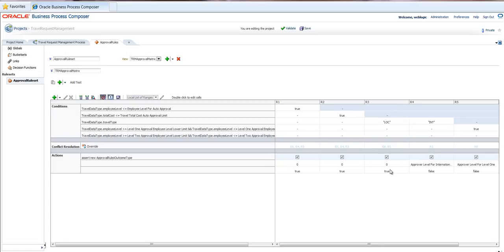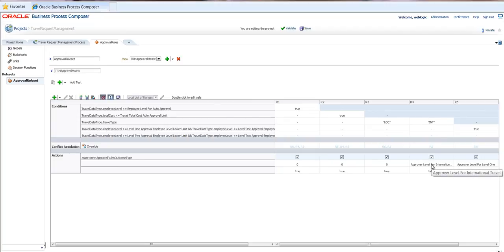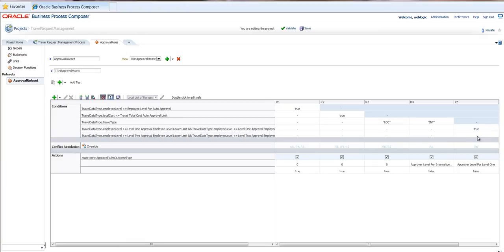And based on this, there will be some different rules that are kicked off. For example, if the travel is international, then the approval level for international will be required for approval. And if the approval level is of a management level which is pretty high, then effectively there won't be any need for approval.